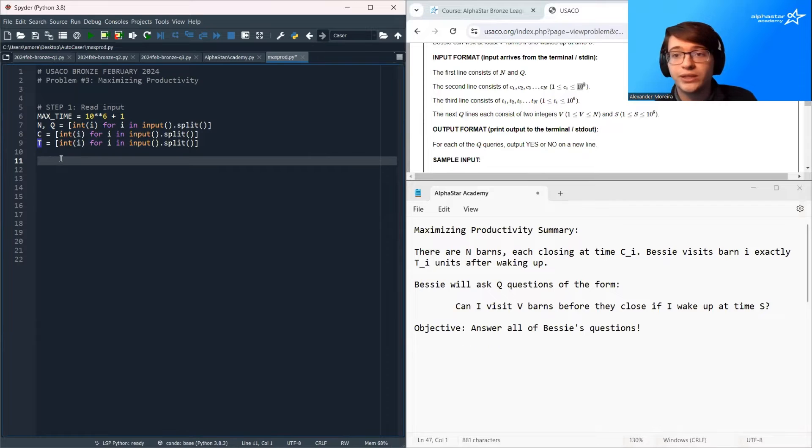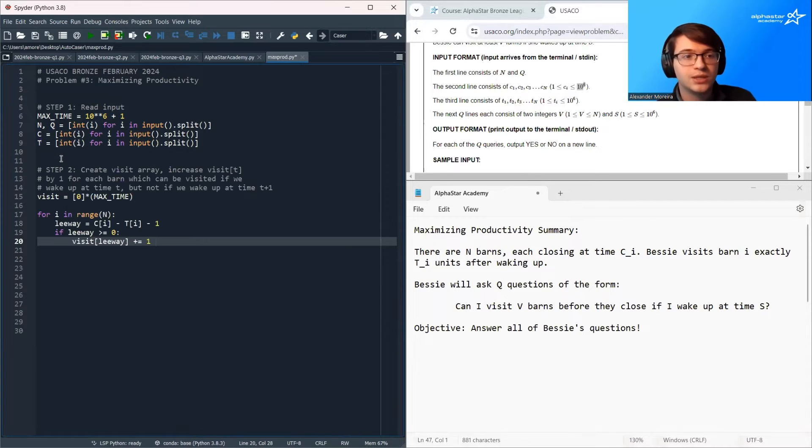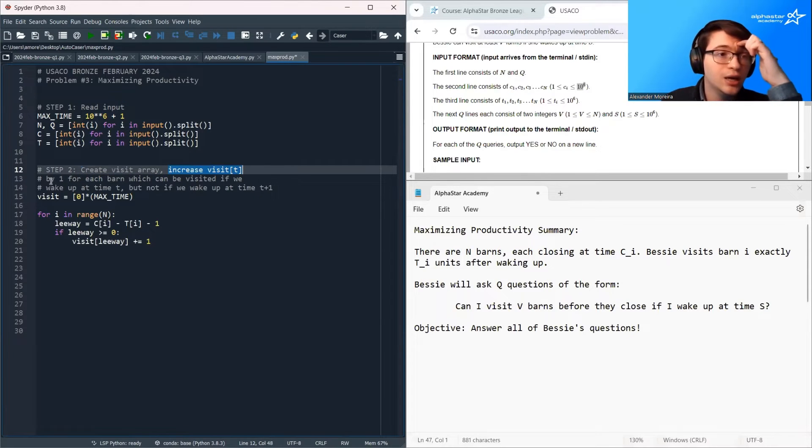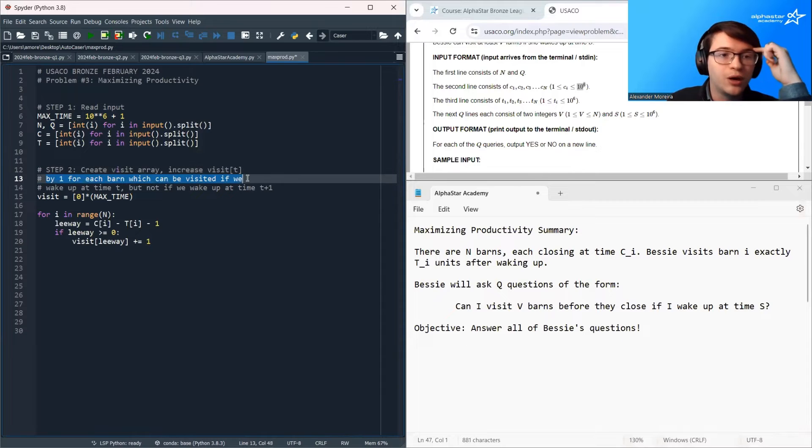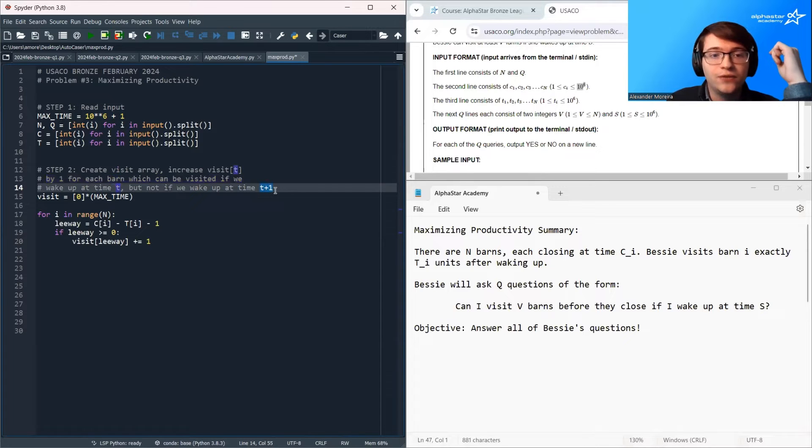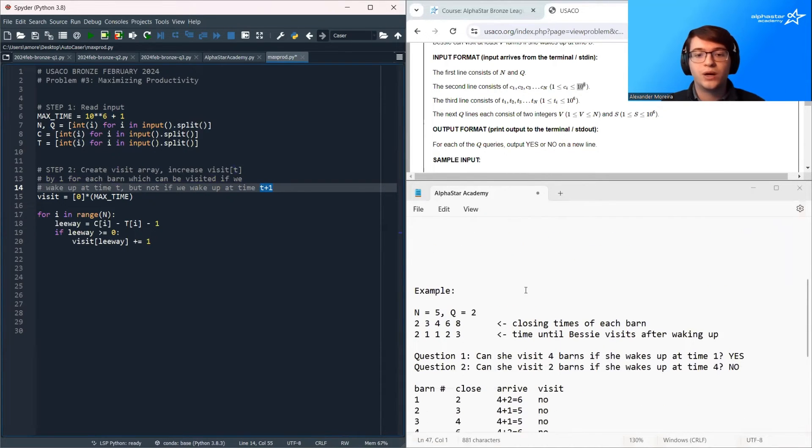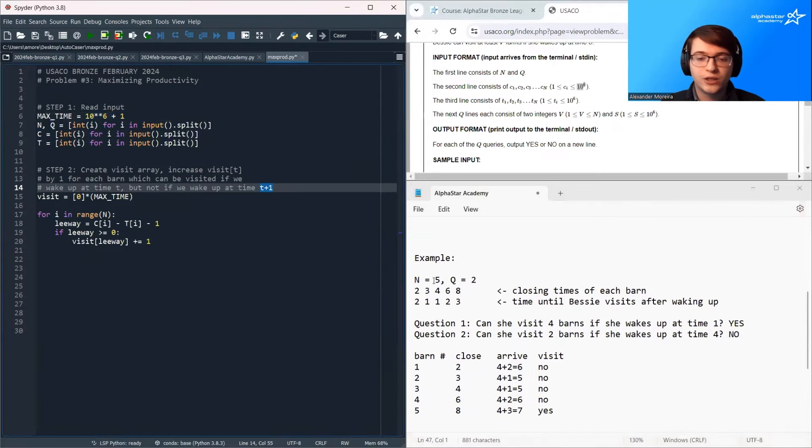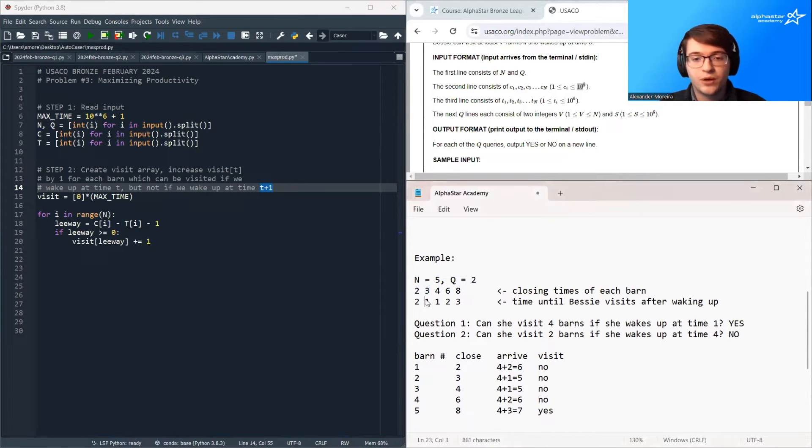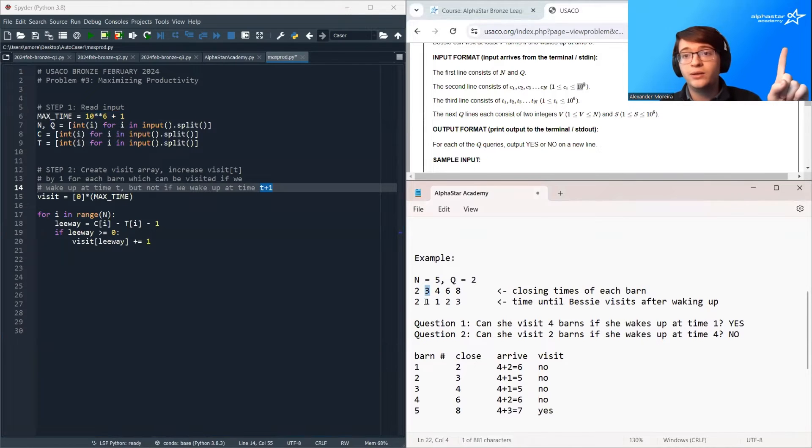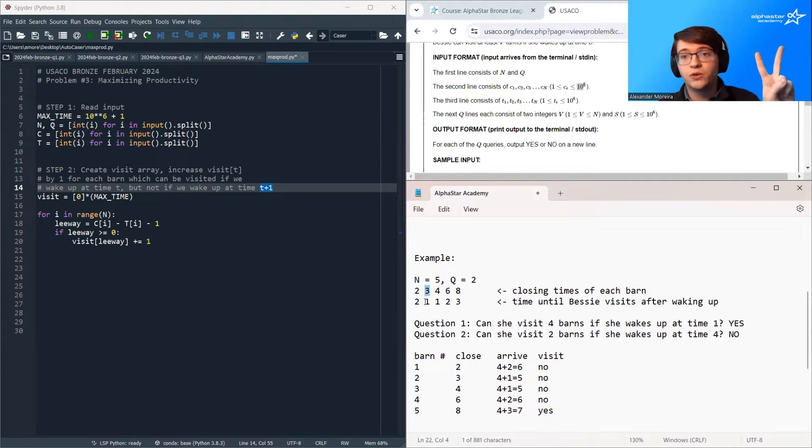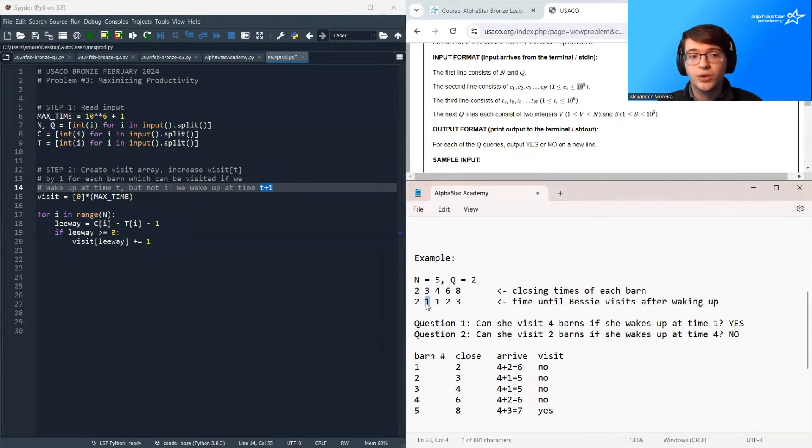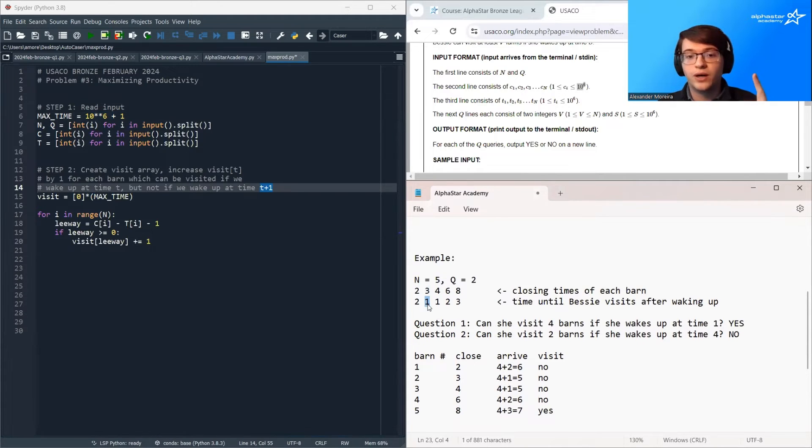Now we're going to try to create this visit array and we're going to do it in two steps. So the first step, we're going to create the visit array and we're going to increase visit t by 1 for each barn which can be visited if we wake up at time t, but not if we wake up at time t plus 1. So what does this mean? Let's take a look at our example. So for example, let's look at barn number 2. For barn number 2, we can visit barn number 2 if we wake up at time 1, but we cannot visit barn number 2 if we wake up at time 2, because it will have closed. So therefore, for barn number 2, we would increase visit 1 by 1.